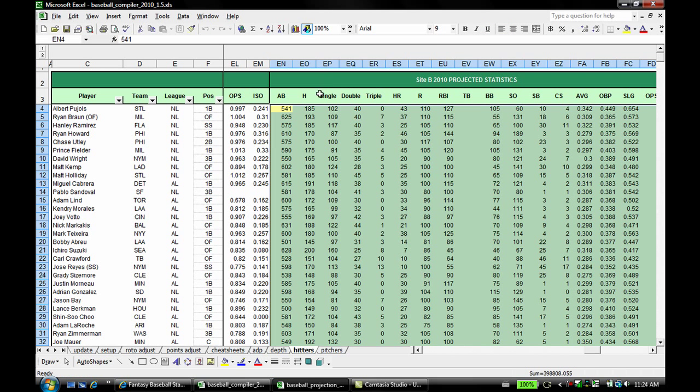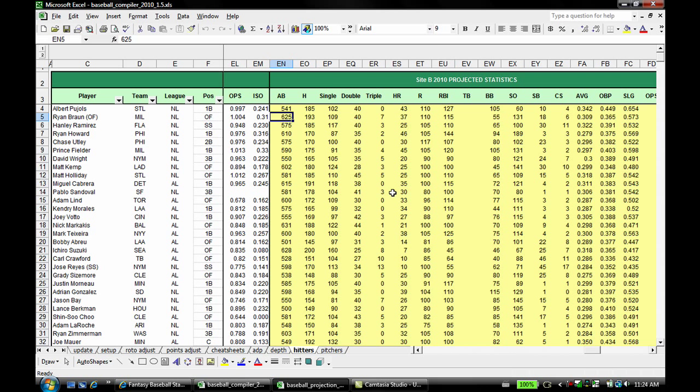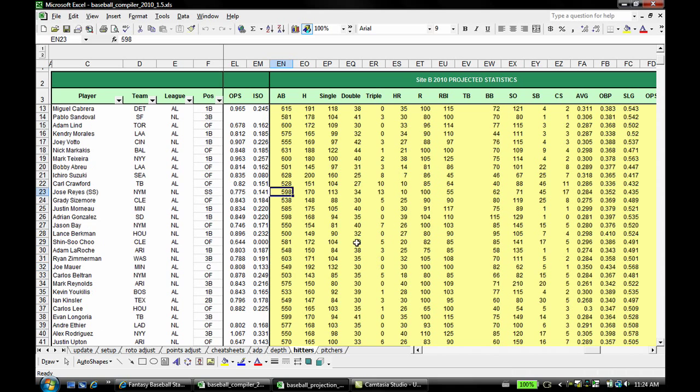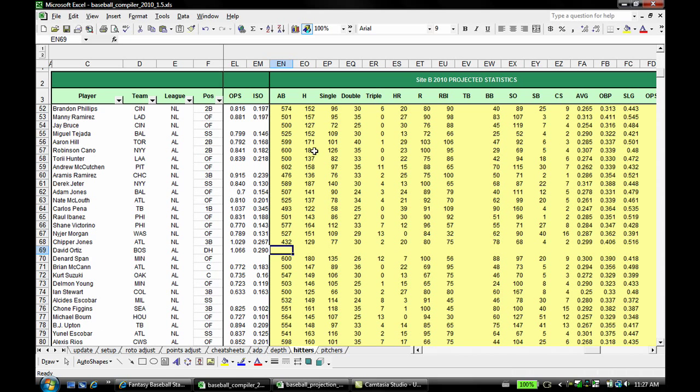Okay, great. All right, Ryan Braun is now in here because PAL fixed the name. I found the proper name with no initial. Jose Reyes as well, right there.